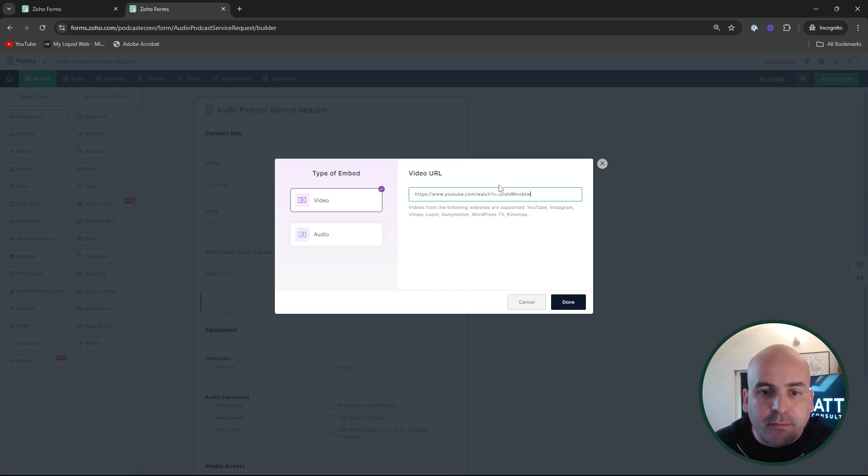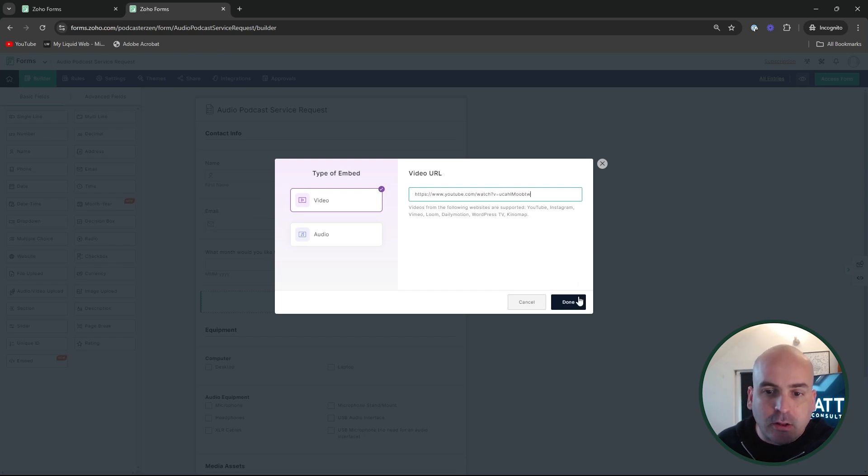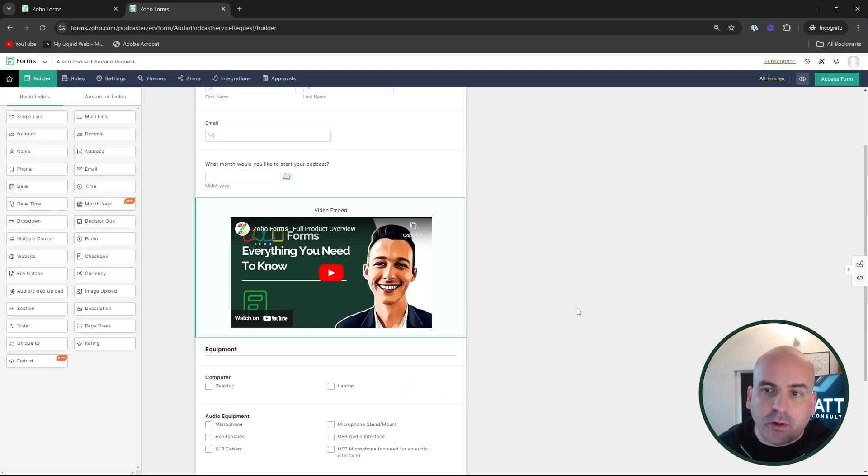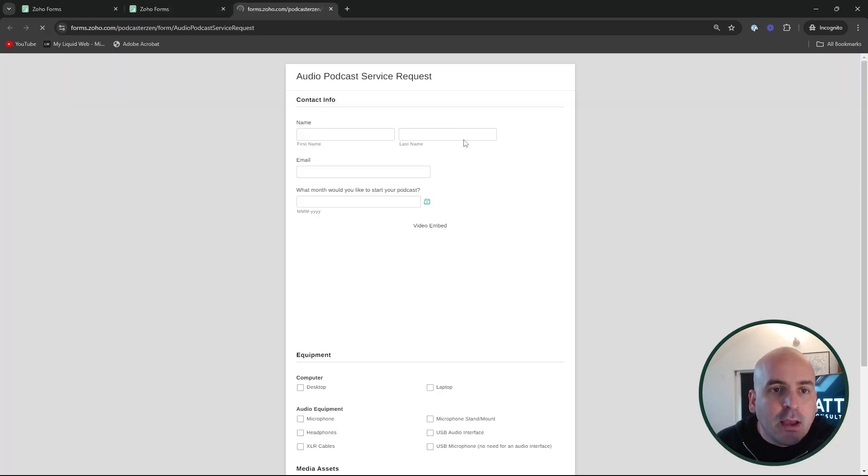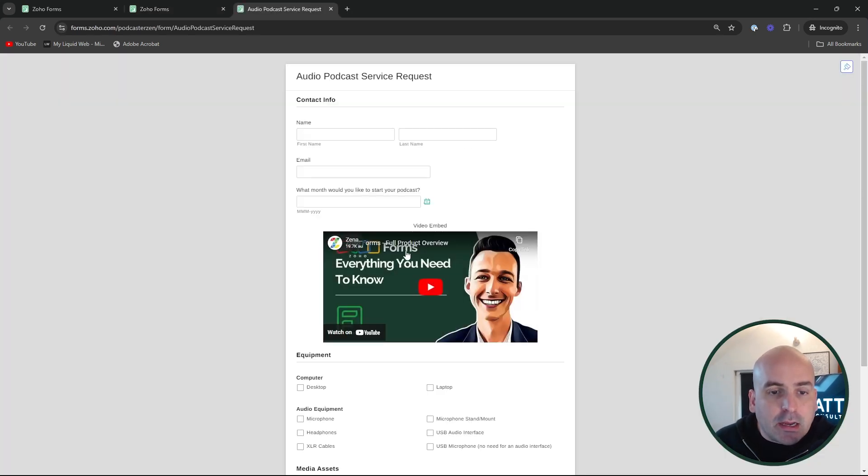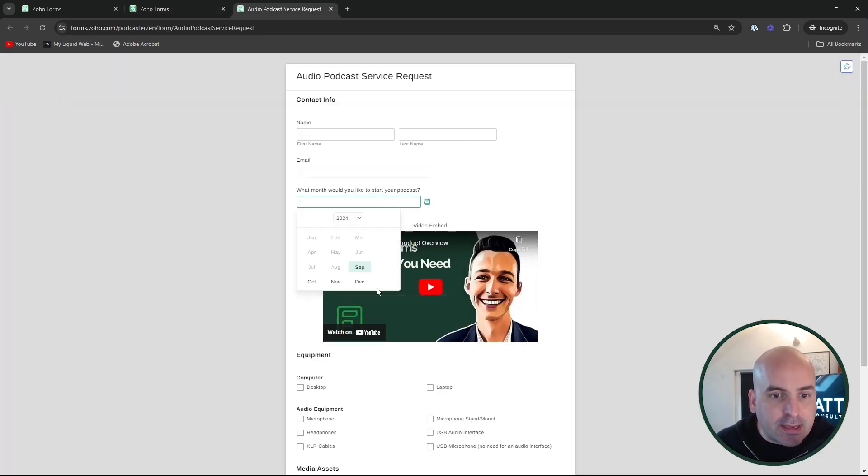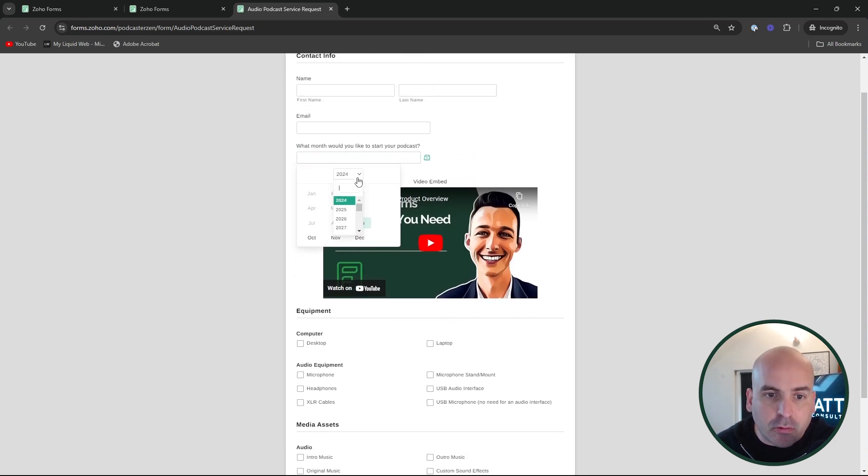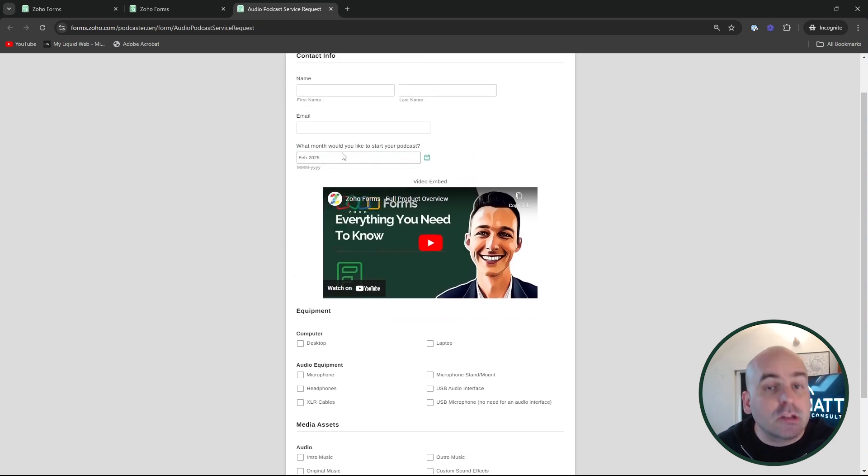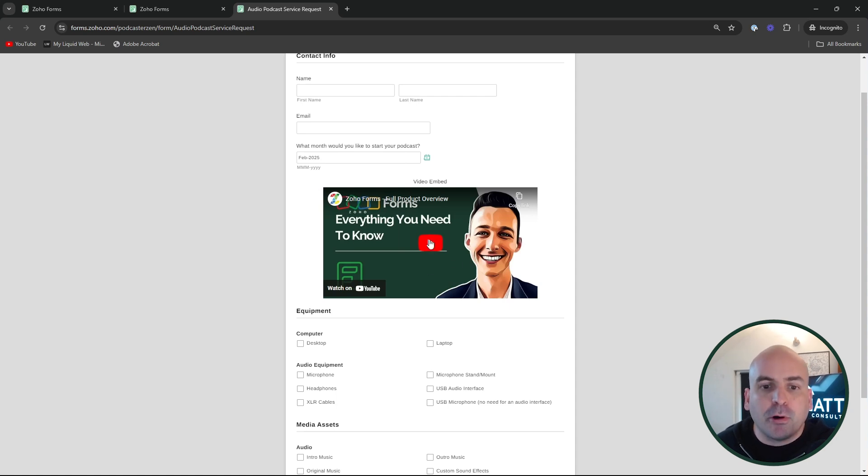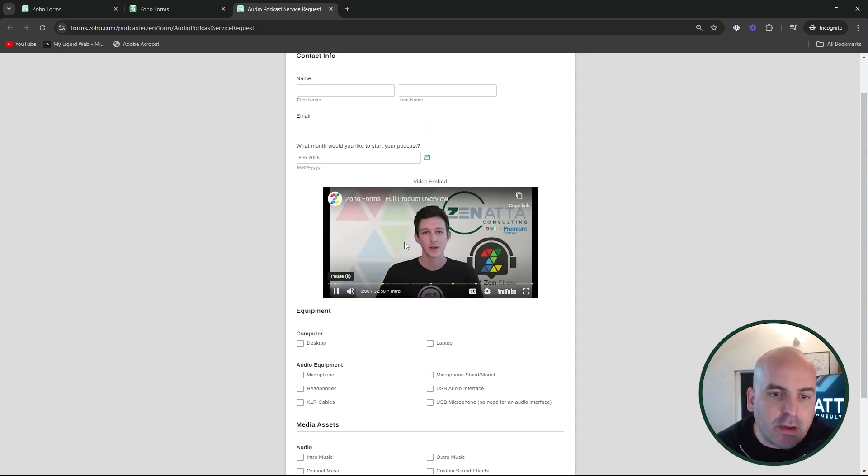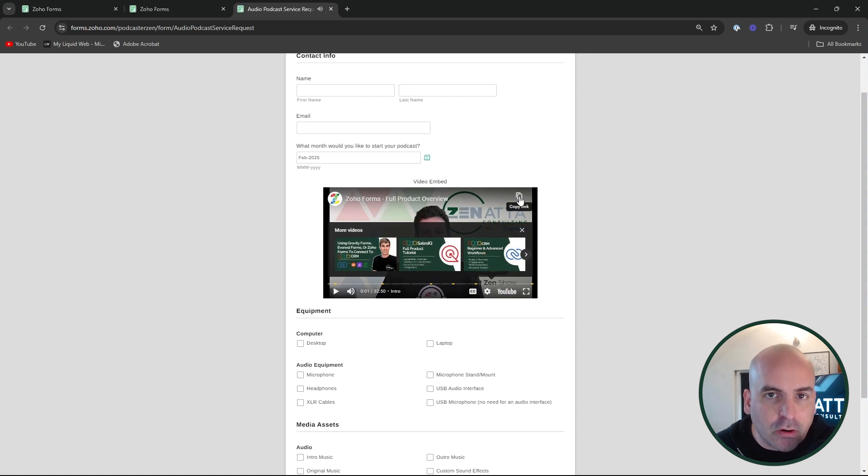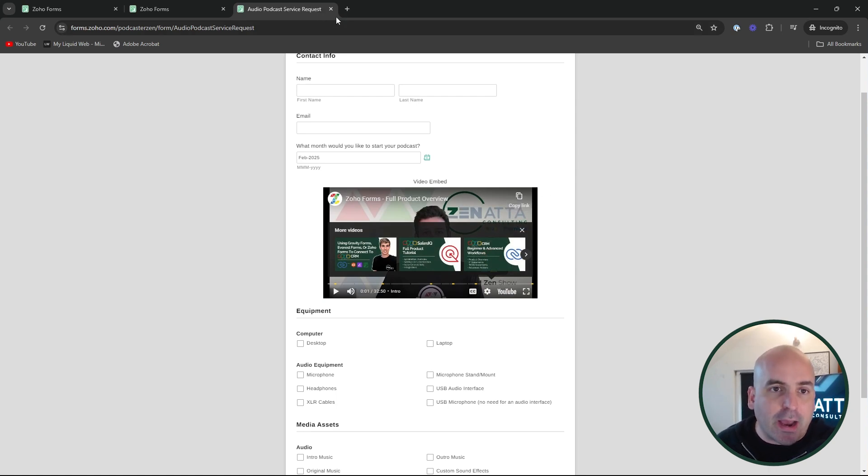And if we go ahead and take a look, I'll go ahead and drop in our Zoho form full product overview real quick so you can kind of get to see. And you can see that the calendar gives you now the option to choose which month or year you want to go ahead and get started with your podcast in this example. And we have this video embedded nicely here of Tyler going over Zoho forms full product overview from a few years back.